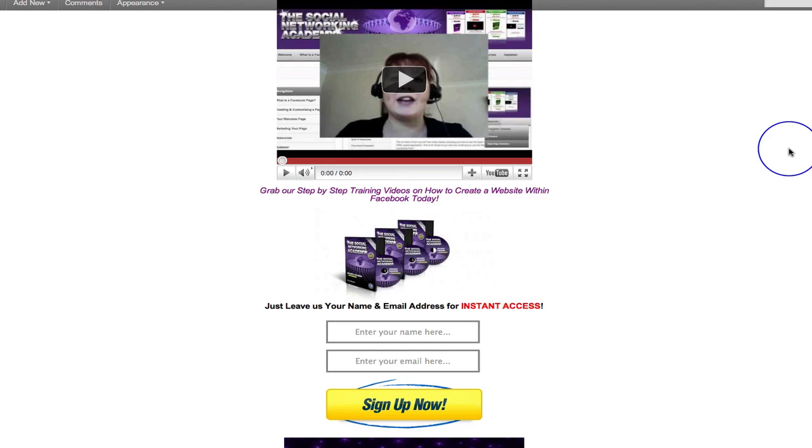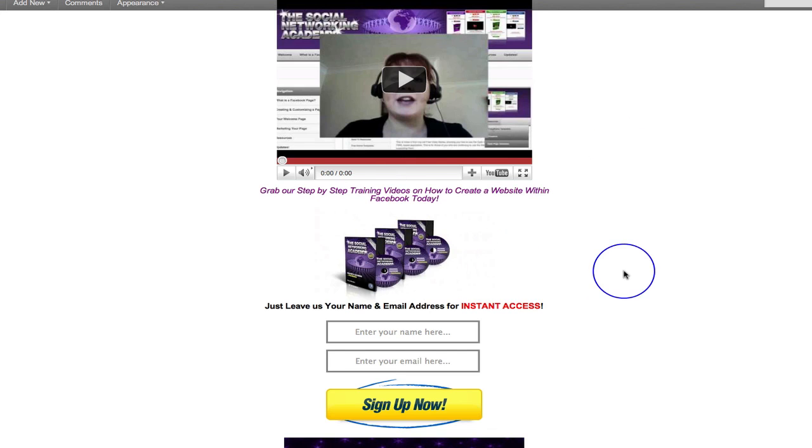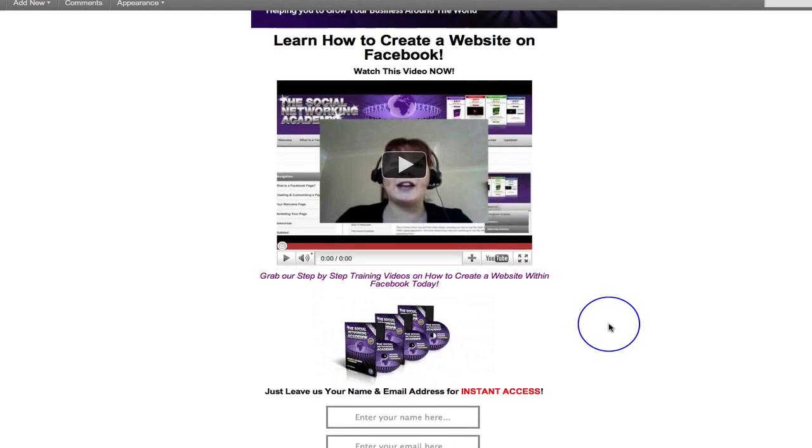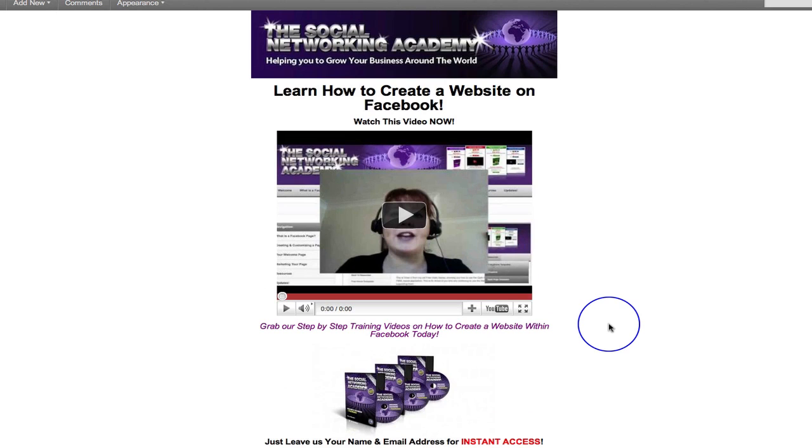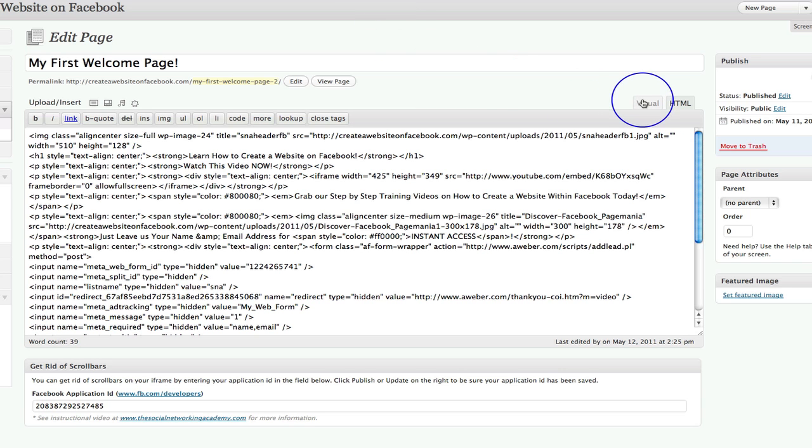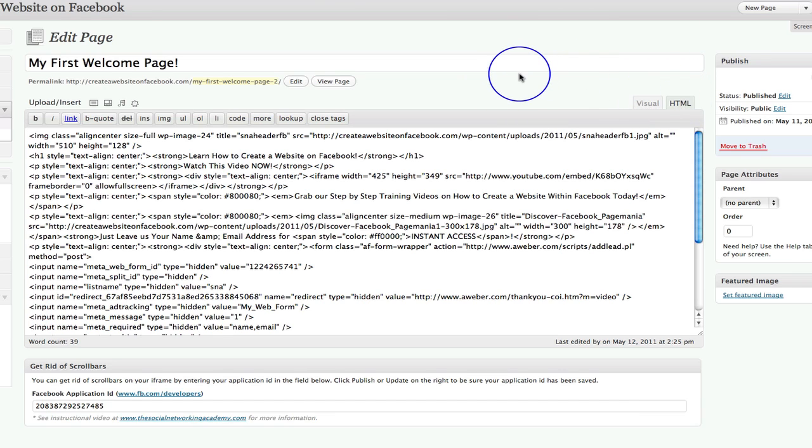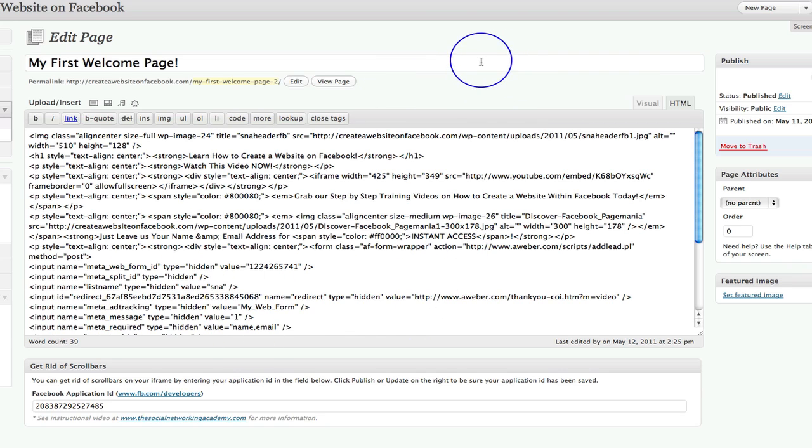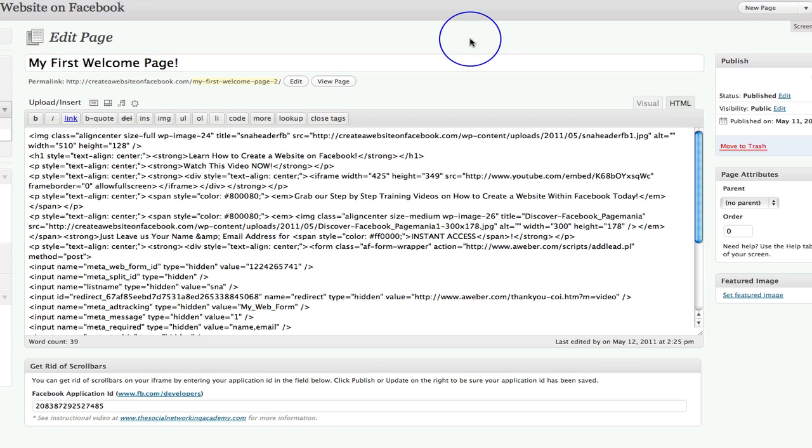So the idea is that before you even start designing your page, do you remember how we set everything up? We grabbed our header, we got all our code ready, we got all of our graphics and images ready. Because as we start designing our page we start off in the visual side, don't we? We start over here in visual. And once we have moved over to HTML in order to place our code, so our video code and our opt-in code, then if we go back to visual it completely and utterly does something to this code.